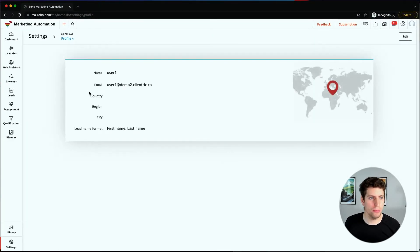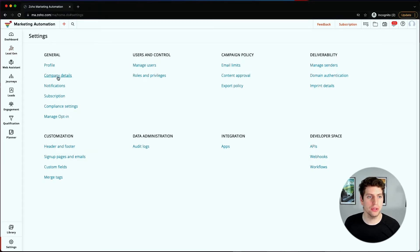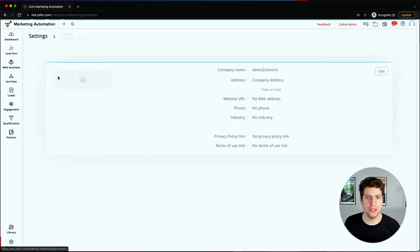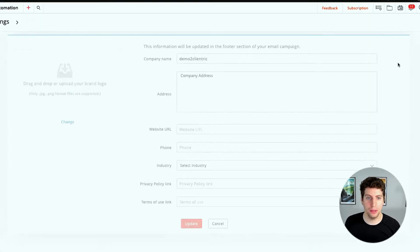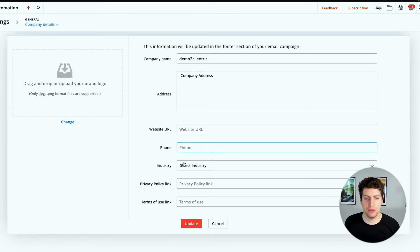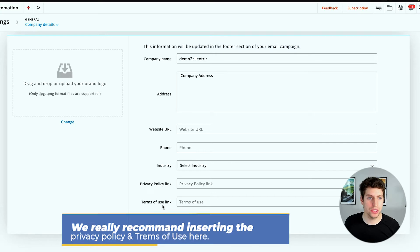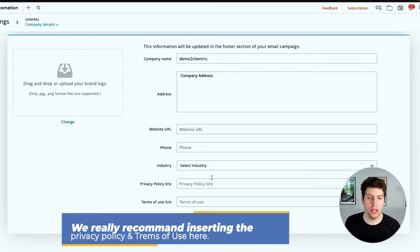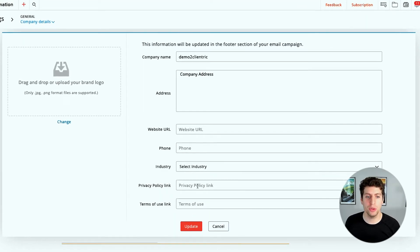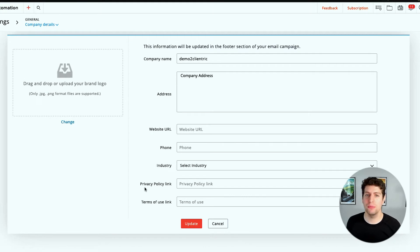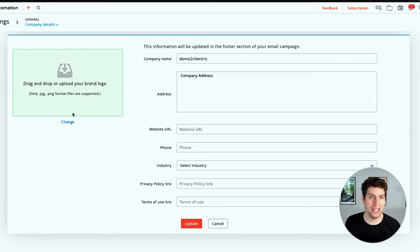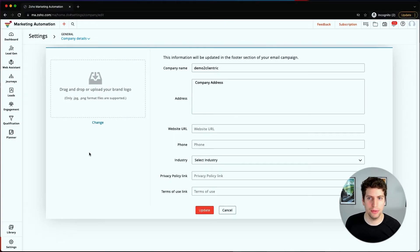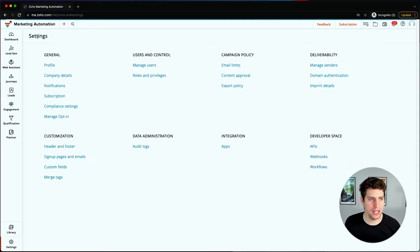Let's go back to our settings and check out the company details. Again, there's more information here on the company details - you have your address, website URL, phone, industry, privacy policy link and terms of use. I'd really recommend putting these on here. They do help in the sense that you can include your privacy policy link and terms of use link as variables in different emails. So it can be important to have this in there. It's just one less thing you don't have to worry about. Make sure that you update this information and get set up.